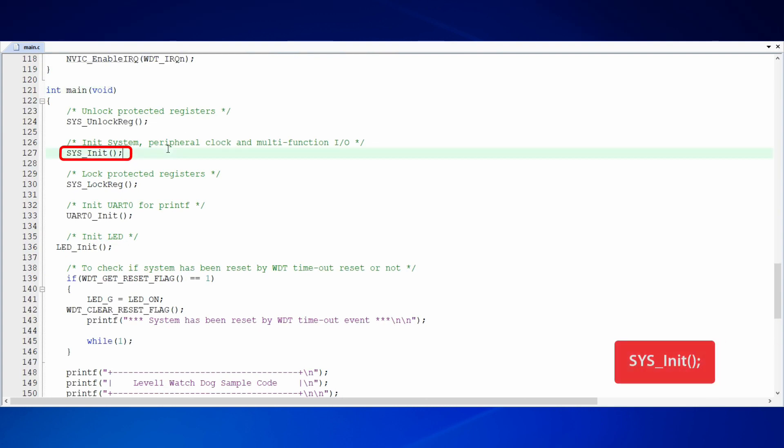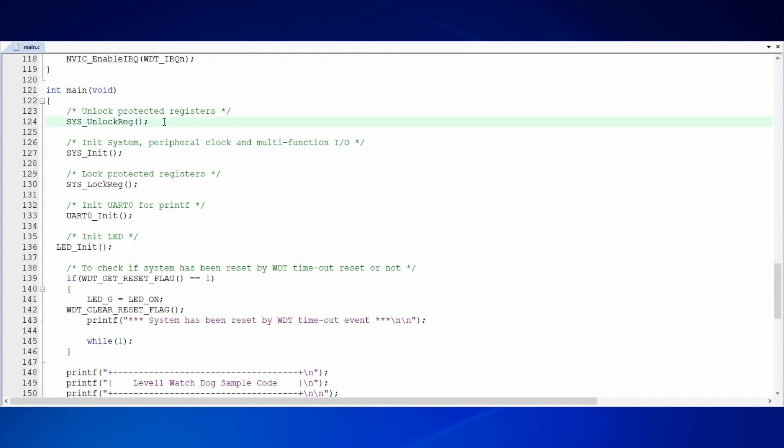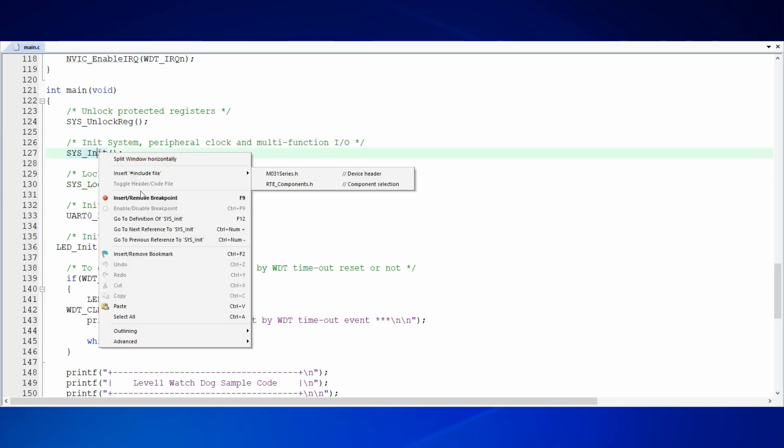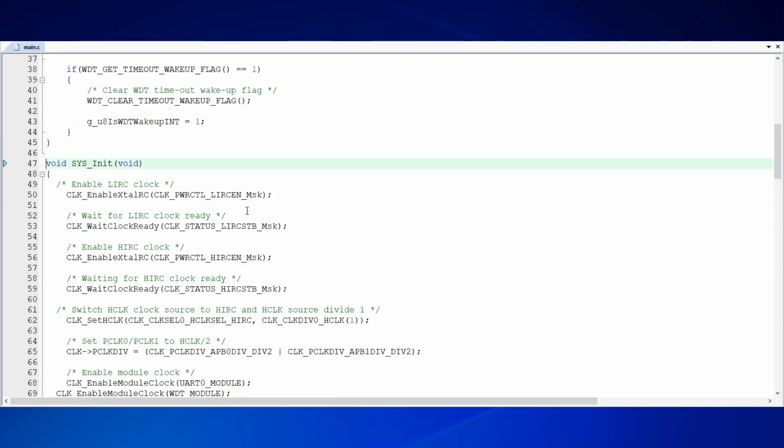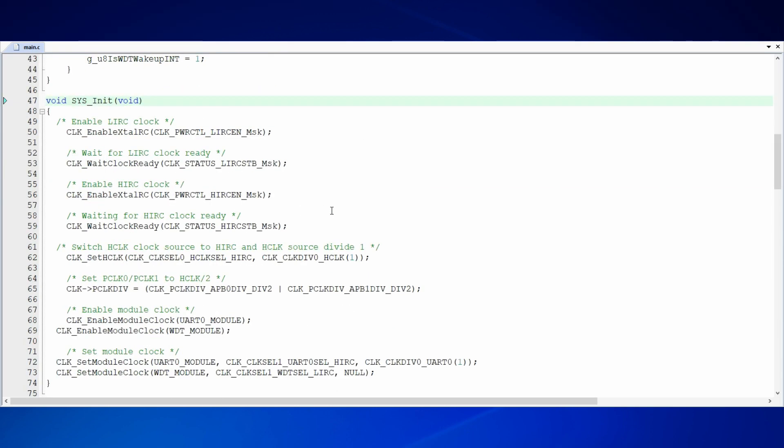First of all, we call system init function to initialize the clocks of system and peripherals. Before calling system init function, you have to unlock some registers in order to set clocks. After setting, you have to lock the registers again to avoid modification.